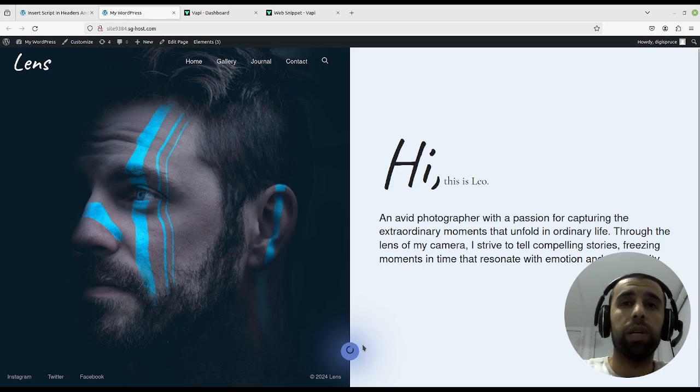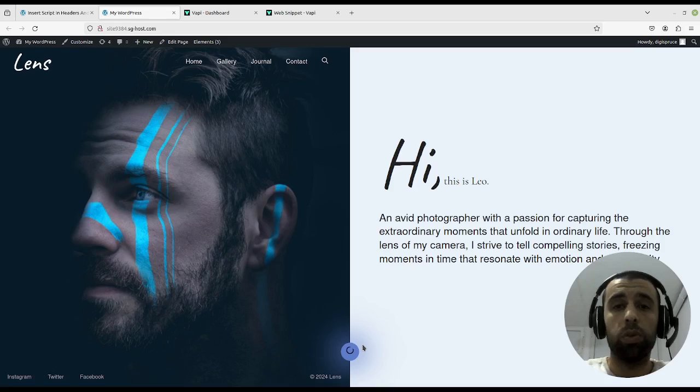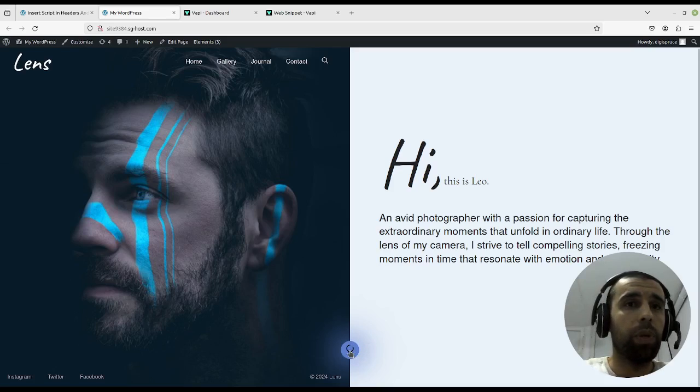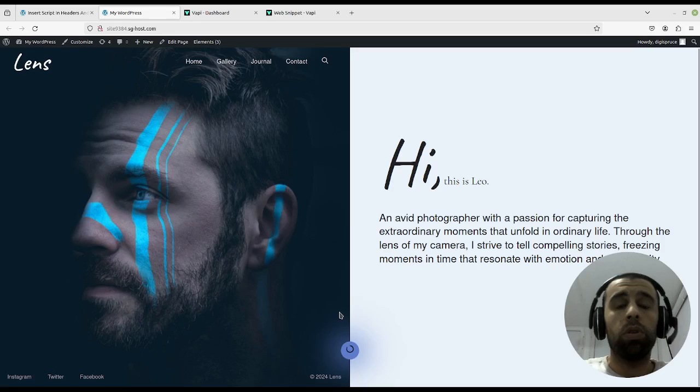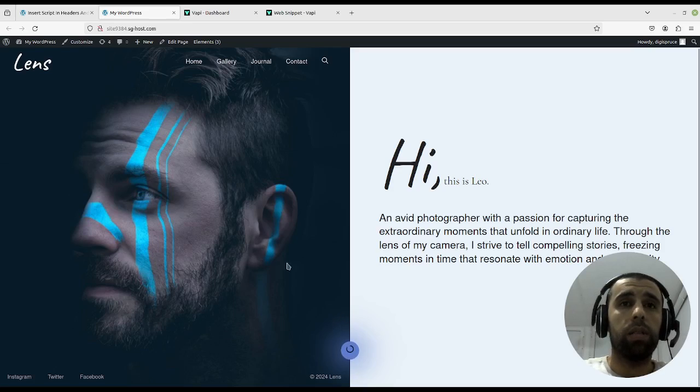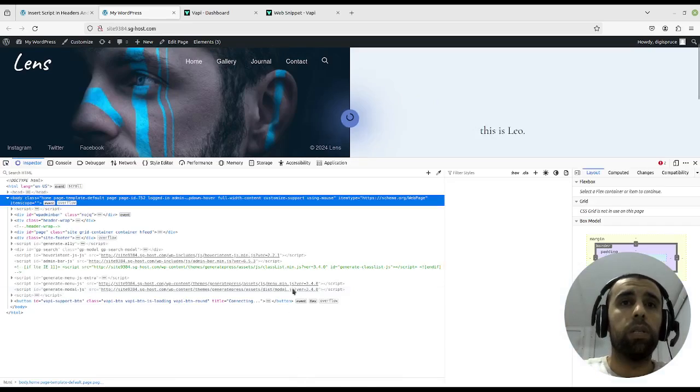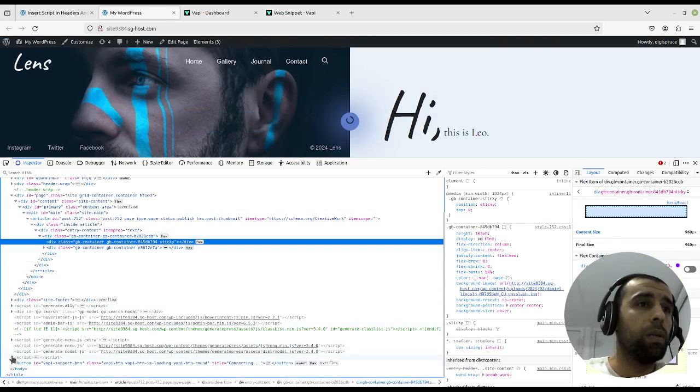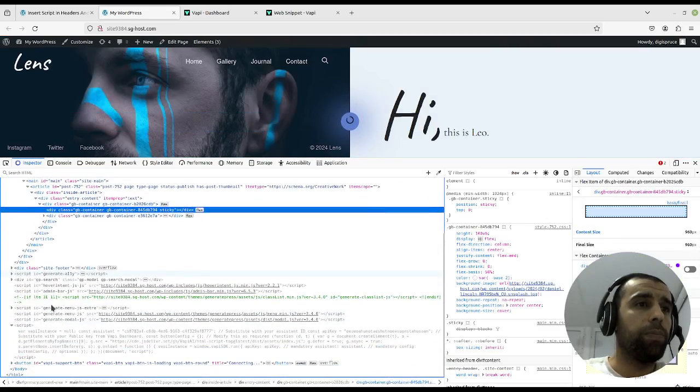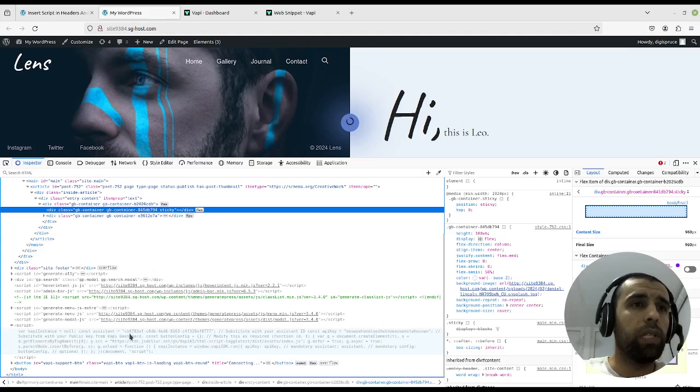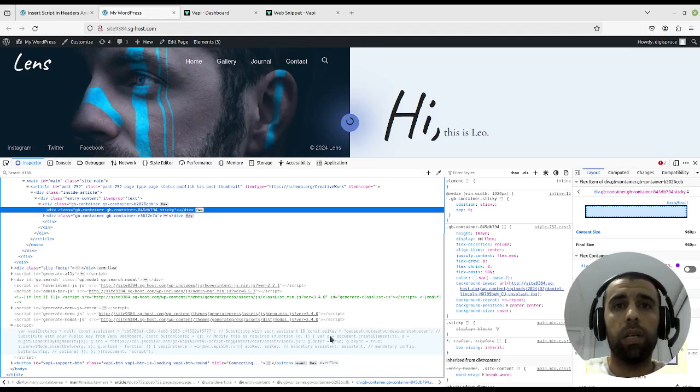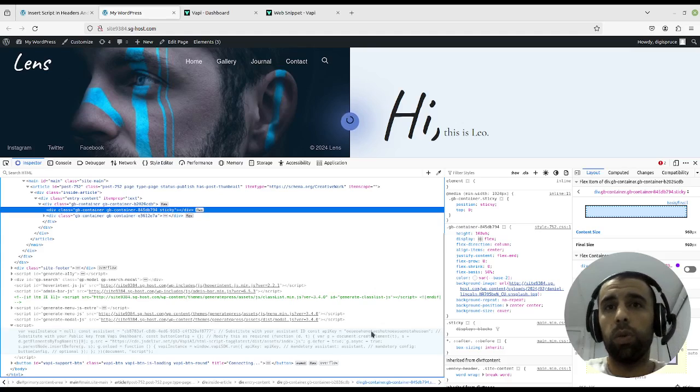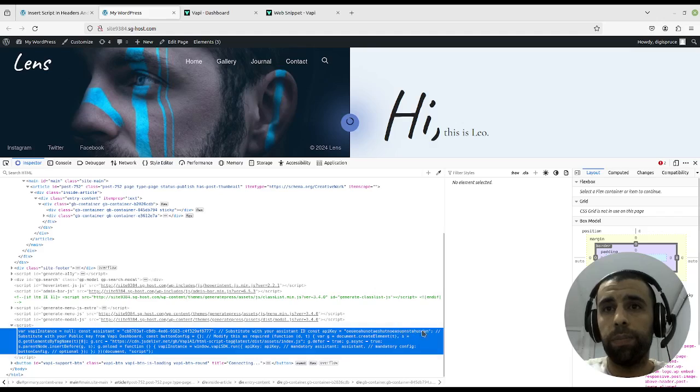But when you put your real API key it's going to work flawlessly. Now there is however a security issue with this, and that is that anybody can just inspect the website, come down here, and they will find everything here. You'll find the assistant ID and you'll find your API key as you can see.